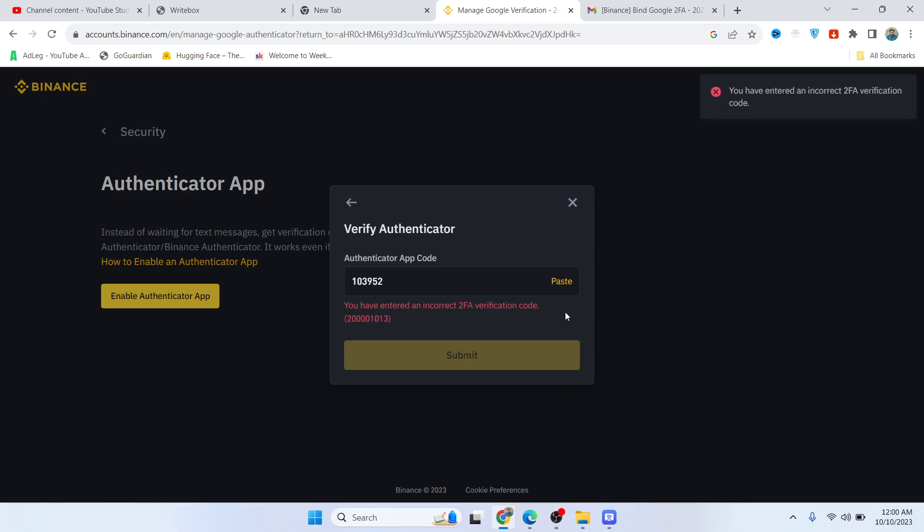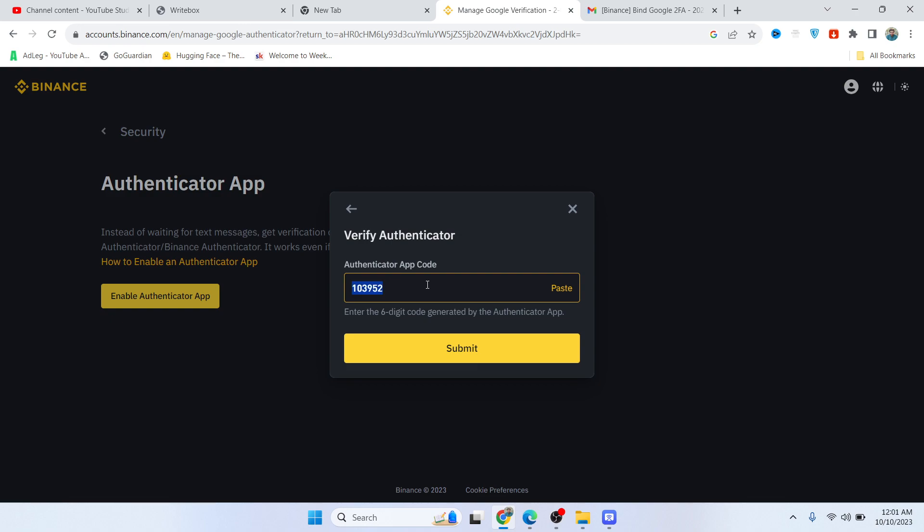I think I'm generating a random code, but if that code doesn't work, you need to generate the code again. Once you generate a new code, you can easily enable two-step verification on Binance. Let me enter a new code that I generate, and hopefully with that code I won't face an issue.